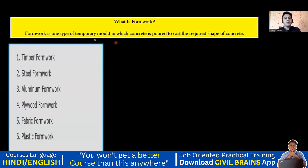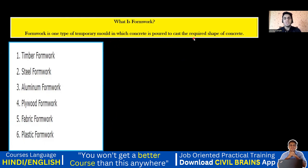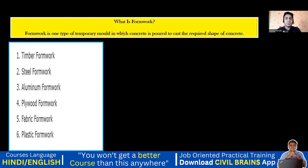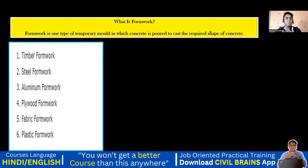Next, what is formwork? Formwork is a very general term. It is a type of temporary mold in which concrete is poured to cast the required shape. For example, if I want to prepare a footing of rectangular shape, I keep the formwork there to get the rectangular shape. It is temporary — once a footing or column is cast, after 24 to 48 hours we de-shutter and take it out. In formwork we have different types: timber, steel, aluminium, plywood, fab deck, and plastic.